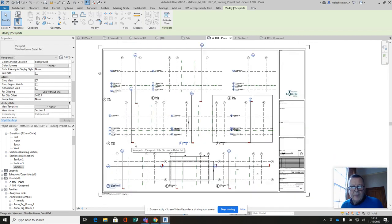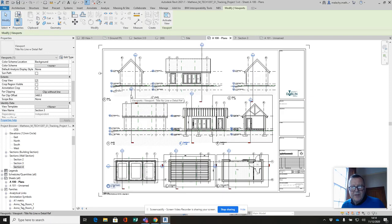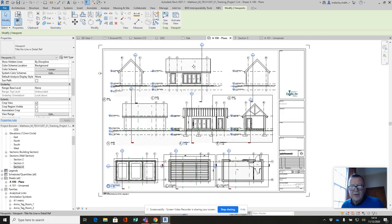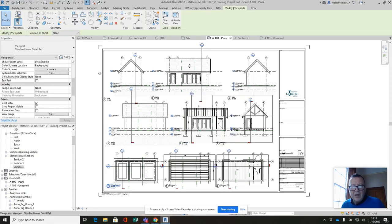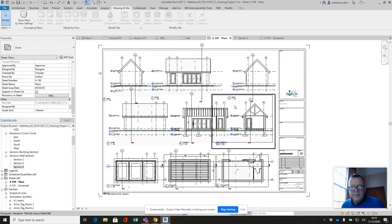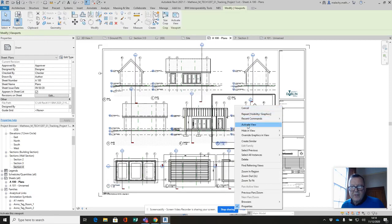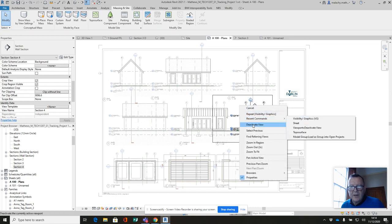All right, now you can see those section lines are sitting kind of high, particularly here. It's off the sheet. I'm going to escape, escape. I need to deactivate. Just click out, deactivate that view.